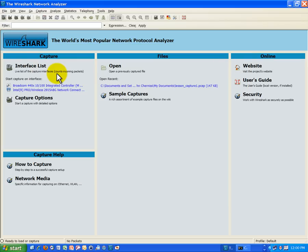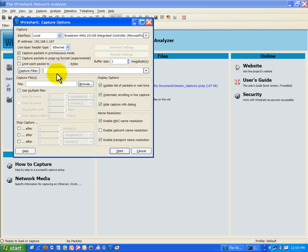As you recall you always want to go to options and you want to turn off promiscuous mode. So that's a bit of a review. Be sure to uncheck that box. And go ahead and hit start.